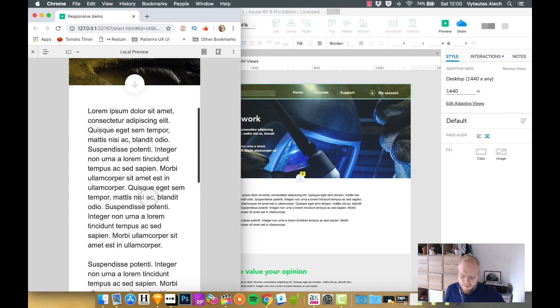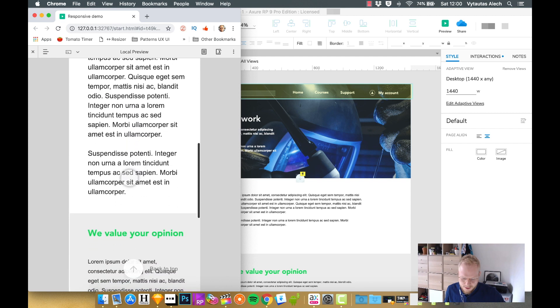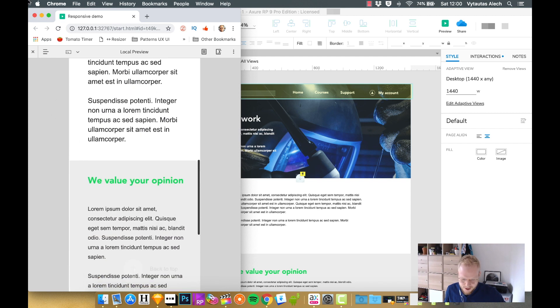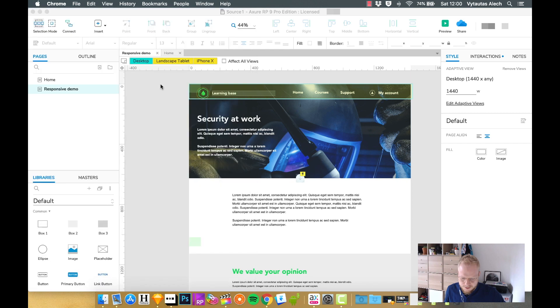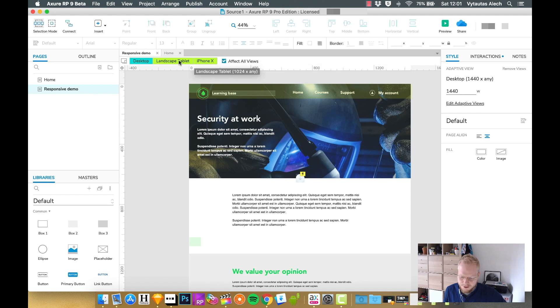So that's the basics of responsive design. As you can see, our behavior is exactly the same as it used to be. If you have that affect all views enabled as a checkbox, it highlights in green other views you have created.